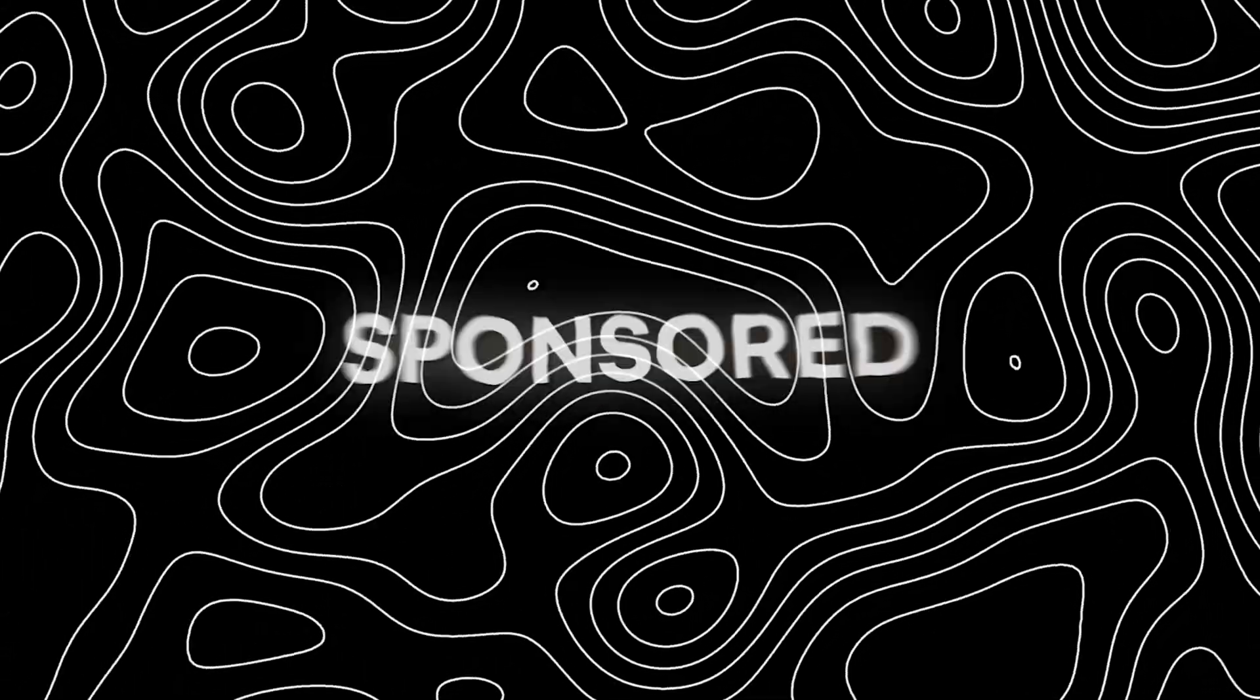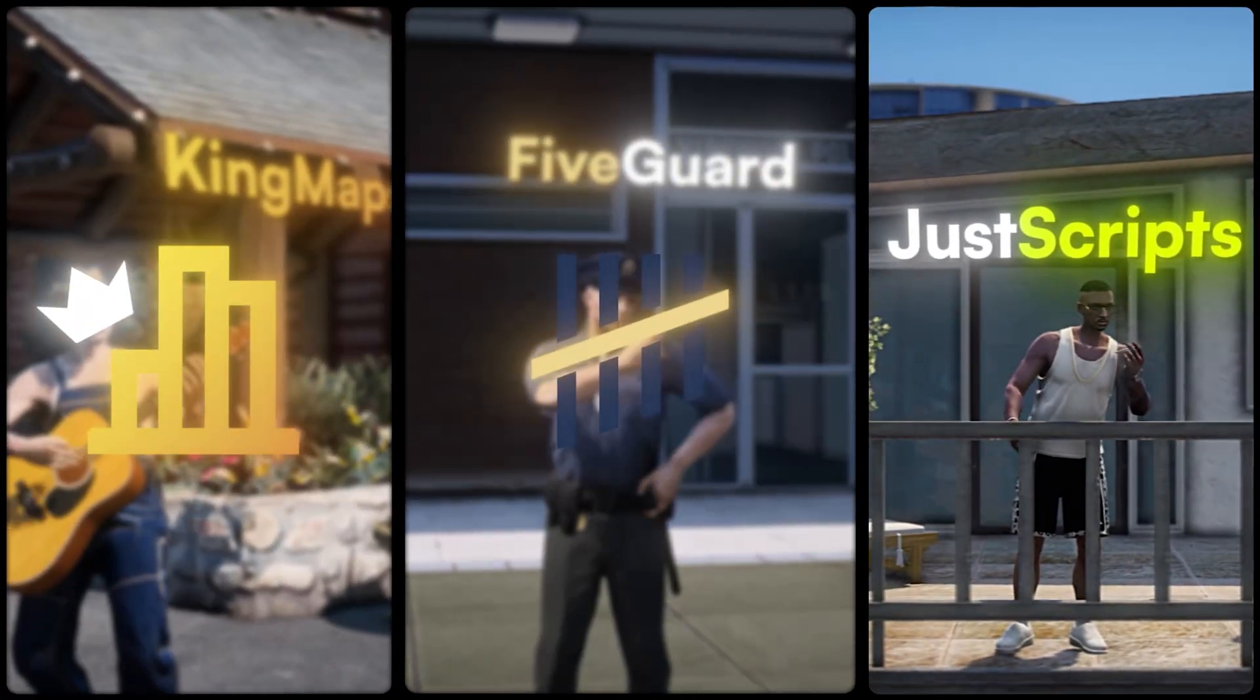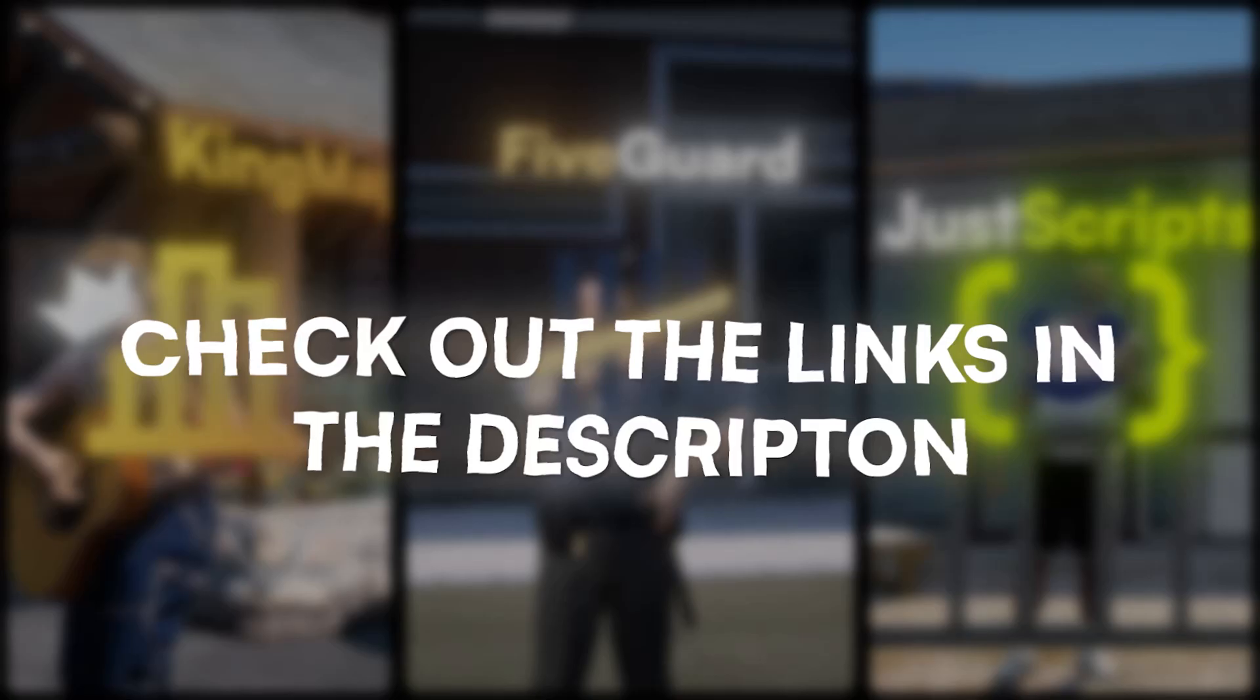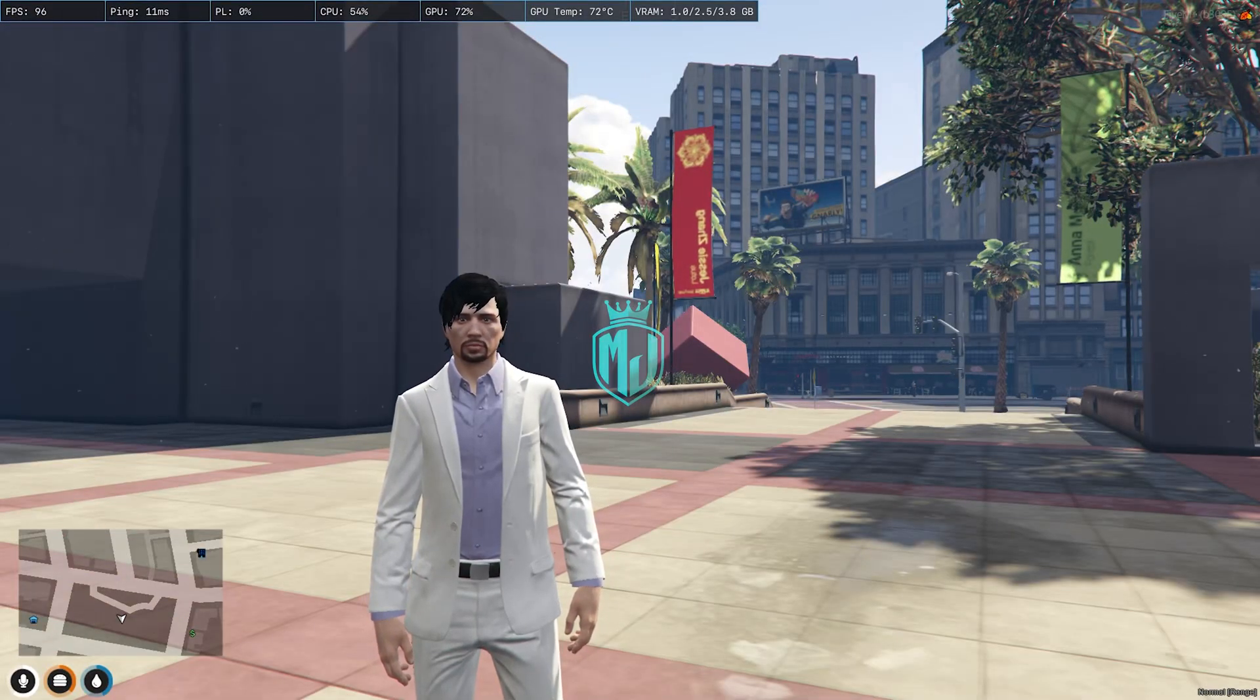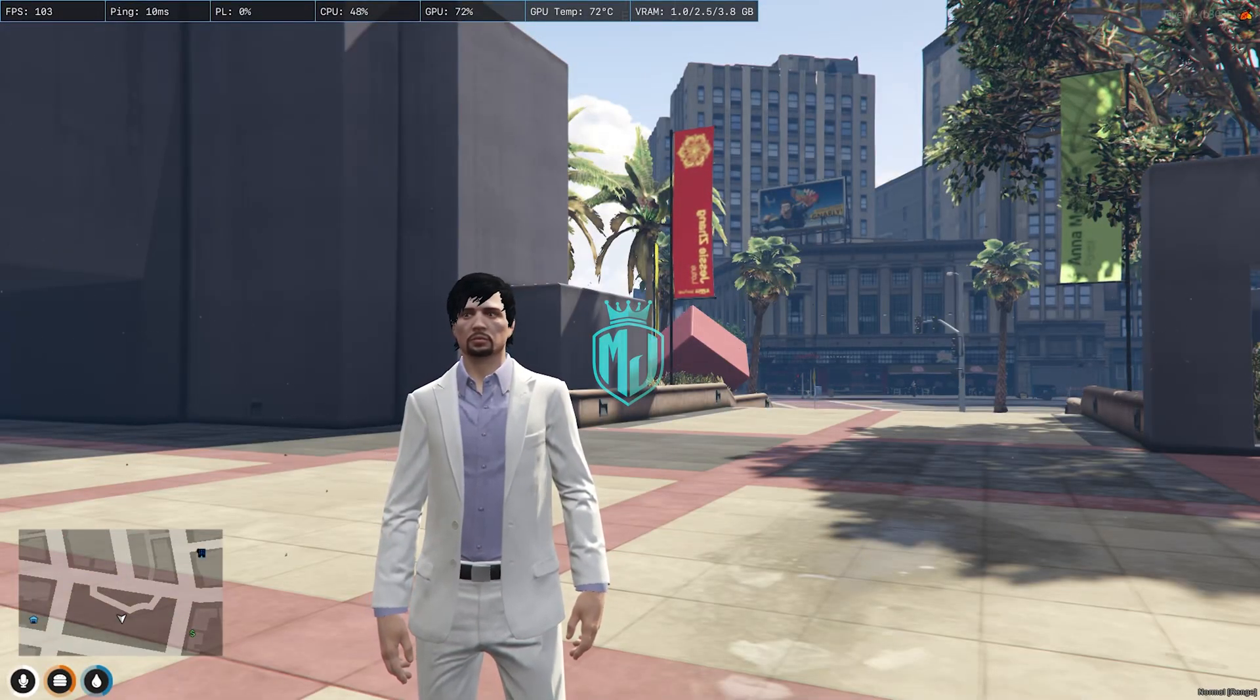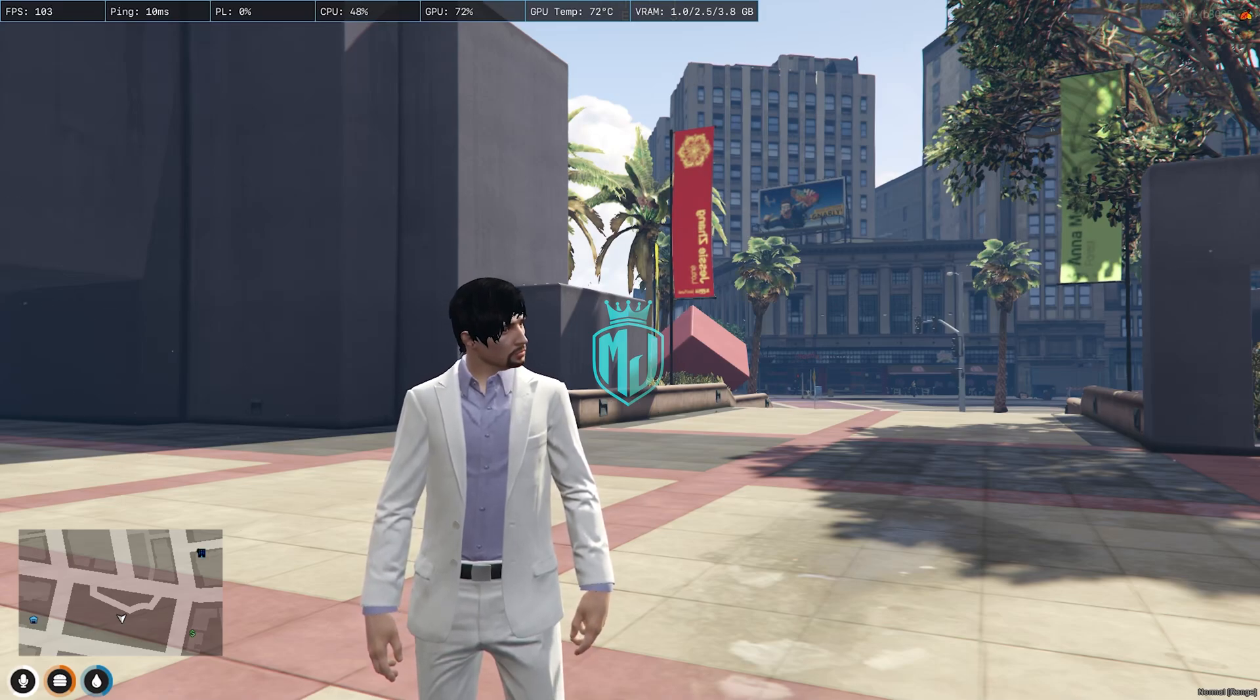This video has been sponsored by King Maps, FiveGuard, and JustScripts. Check their website in the description. Hey guys, welcome back to another video. I hope you all are good.